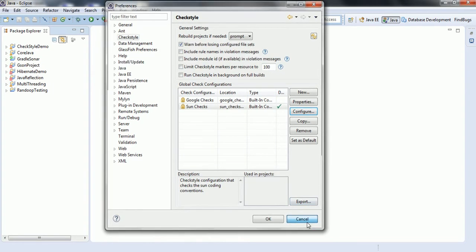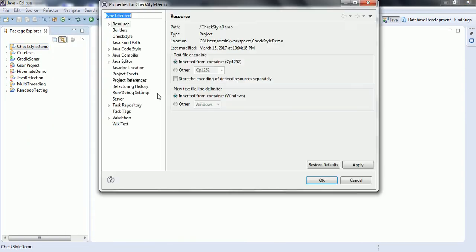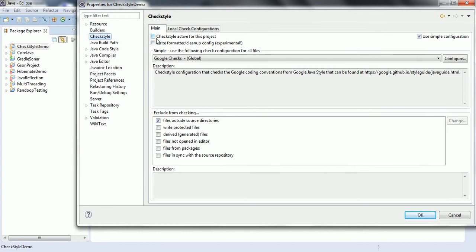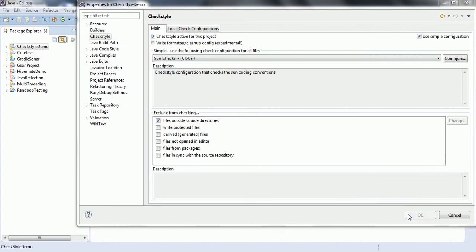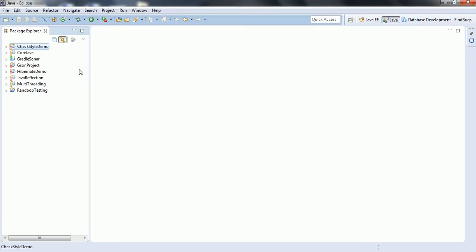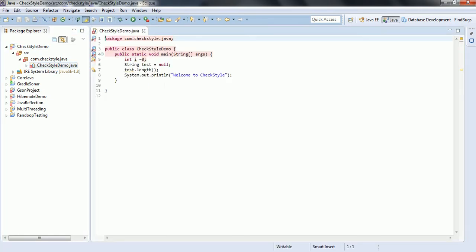To enable CheckStyle for a specific project, right-click on the project — here I have a project called CheckStyle Demo — go to Properties, and you can see CheckStyle. Enable the CheckStyle Active checkbox for this project, and from the dropdown you can select Google Checks or Sun Checks. Based on your choice, select one and click OK. CheckStyle is now enabled and will identify which classes violate the rules of the default profile — in this case, Sun Checks.